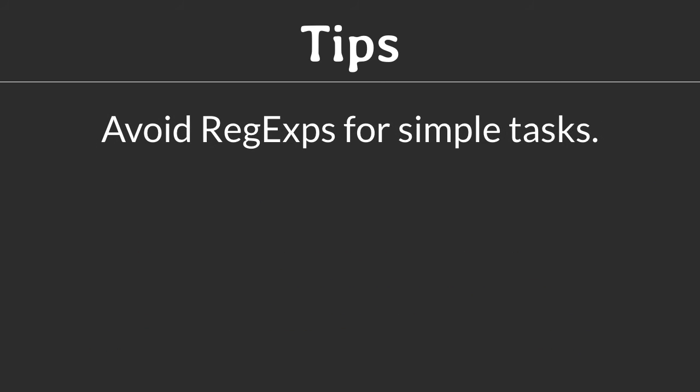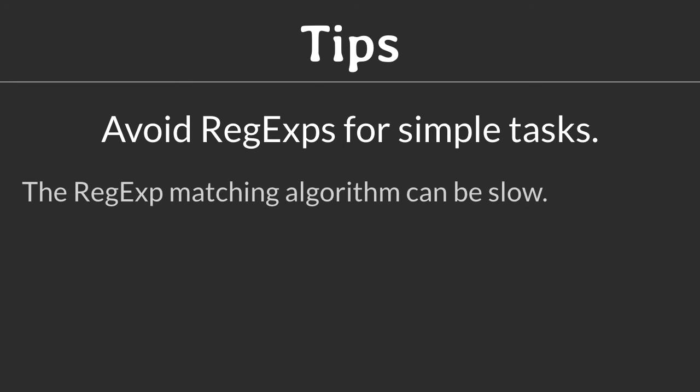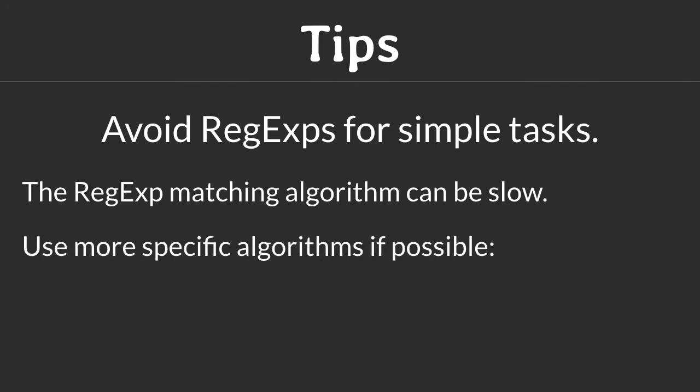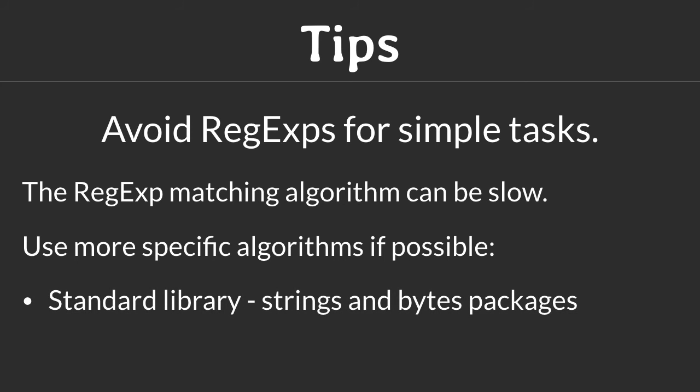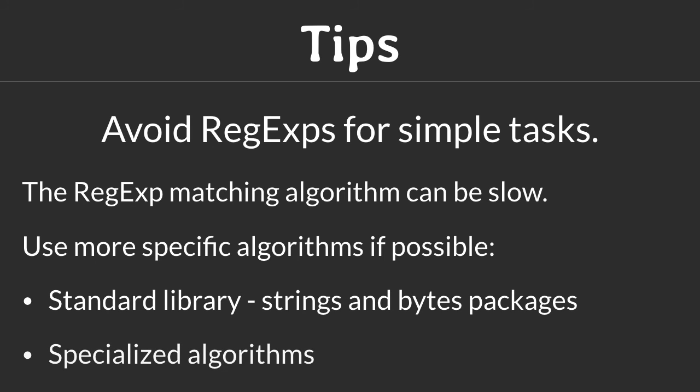Tip 2: Avoid regular expressions for very simple tasks. Regular expressions are very versatile, but this comes at the cost of a slow matching algorithm. Use specific search algorithms if you can. Trimming leading and trailing spaces from a string, for example, does not require using regular expressions. Look into the strings and bytes packages to see the numerous methods that are available for searching and replacing. Or try to find a fast specialized algorithm for your purpose.